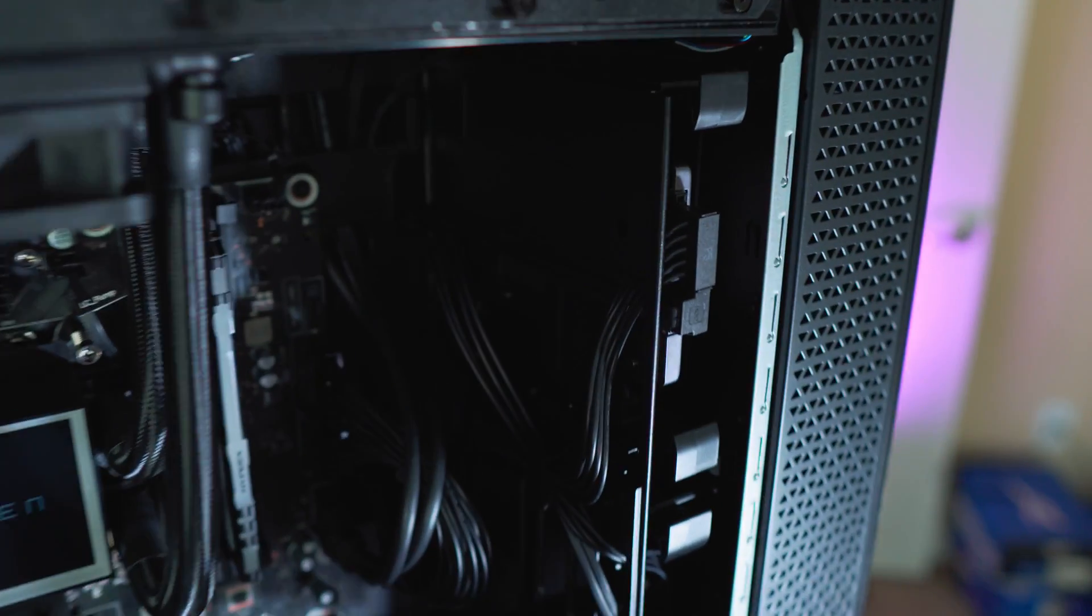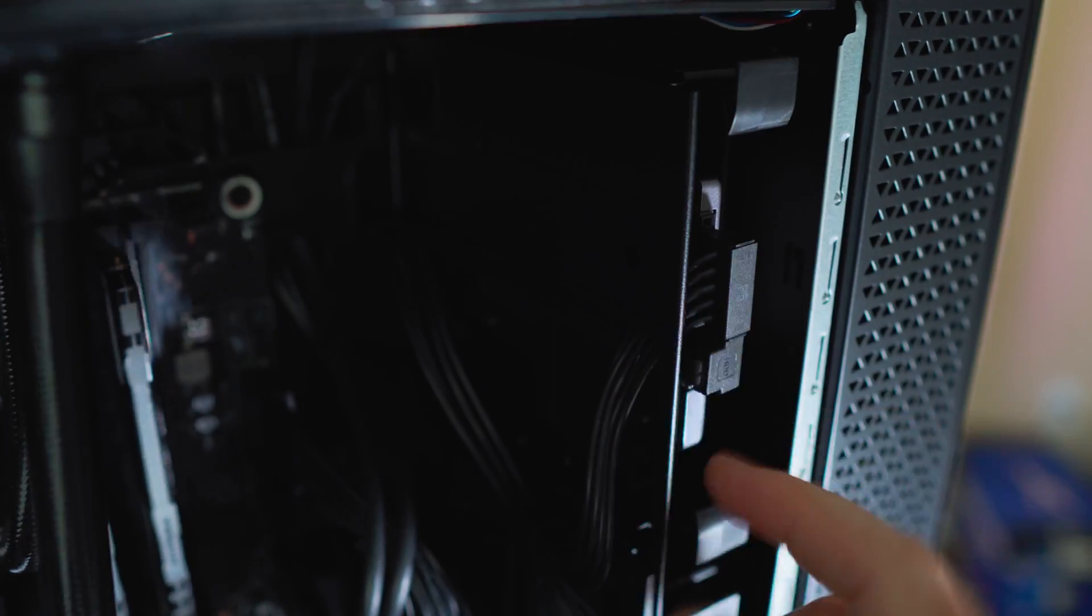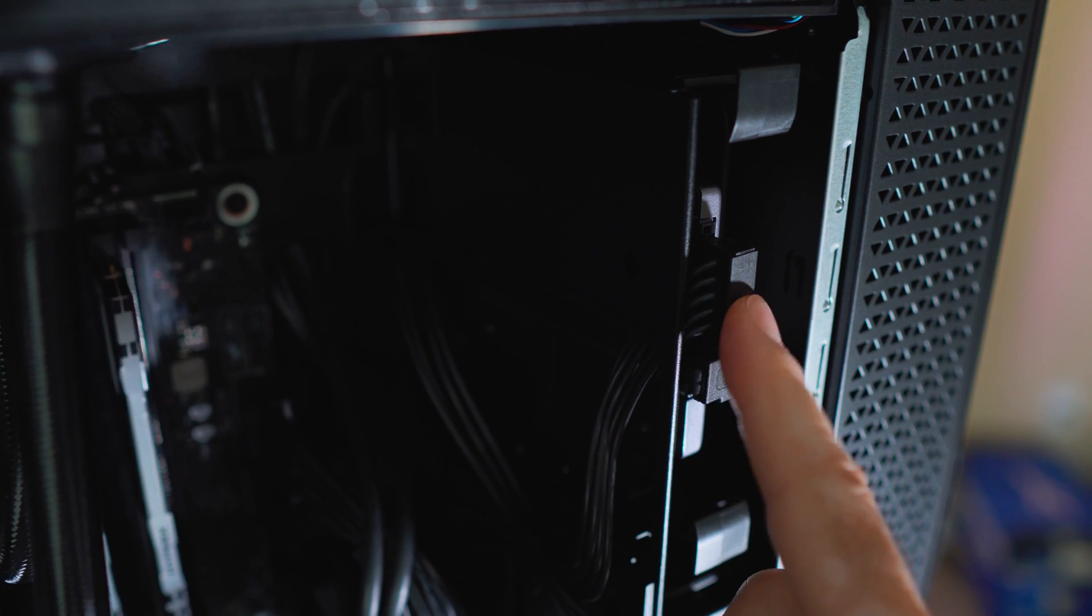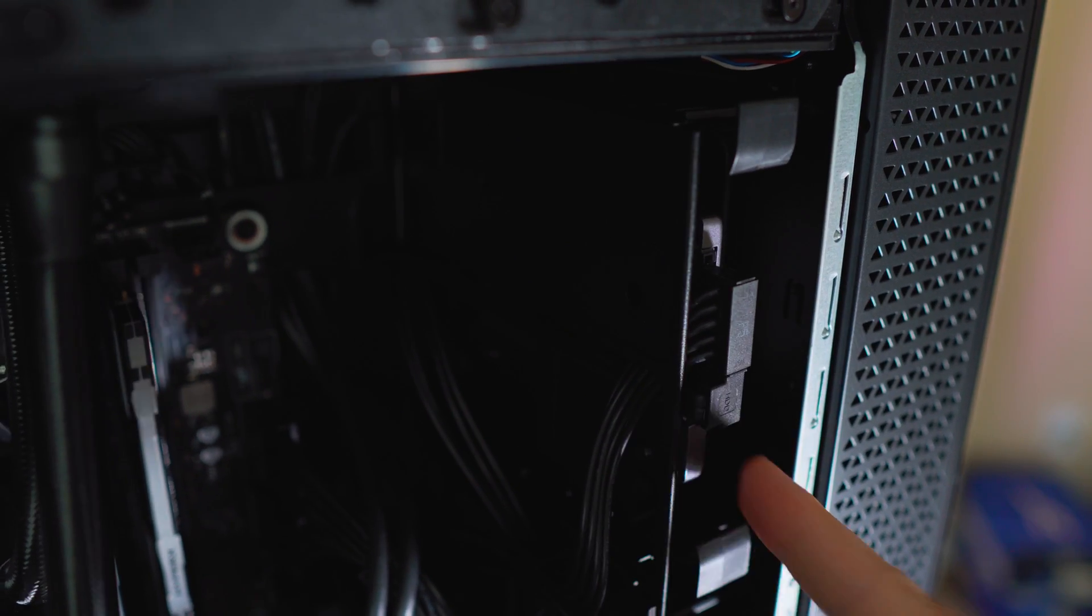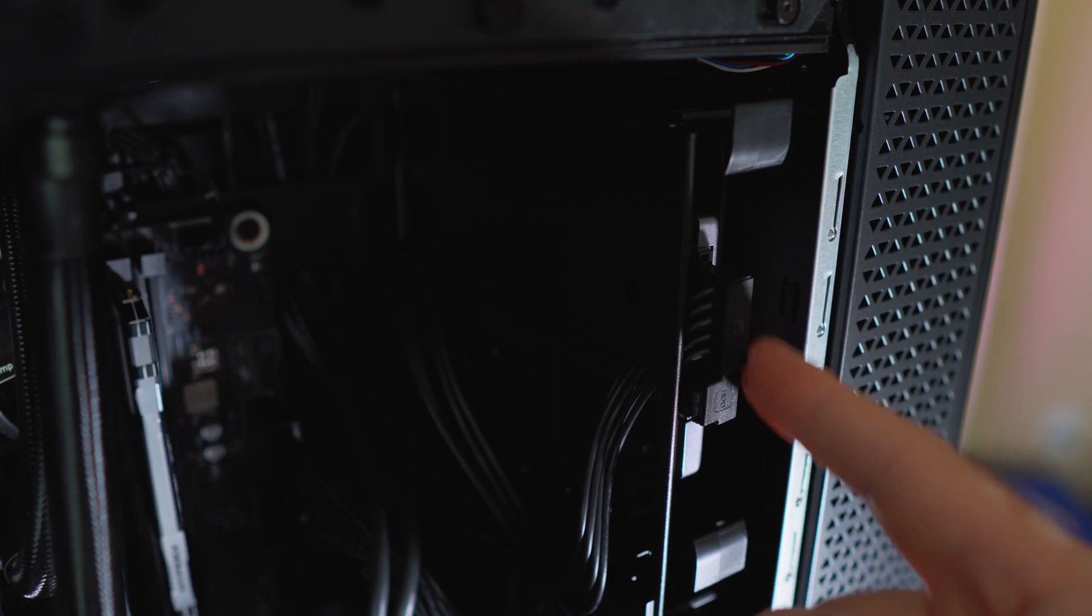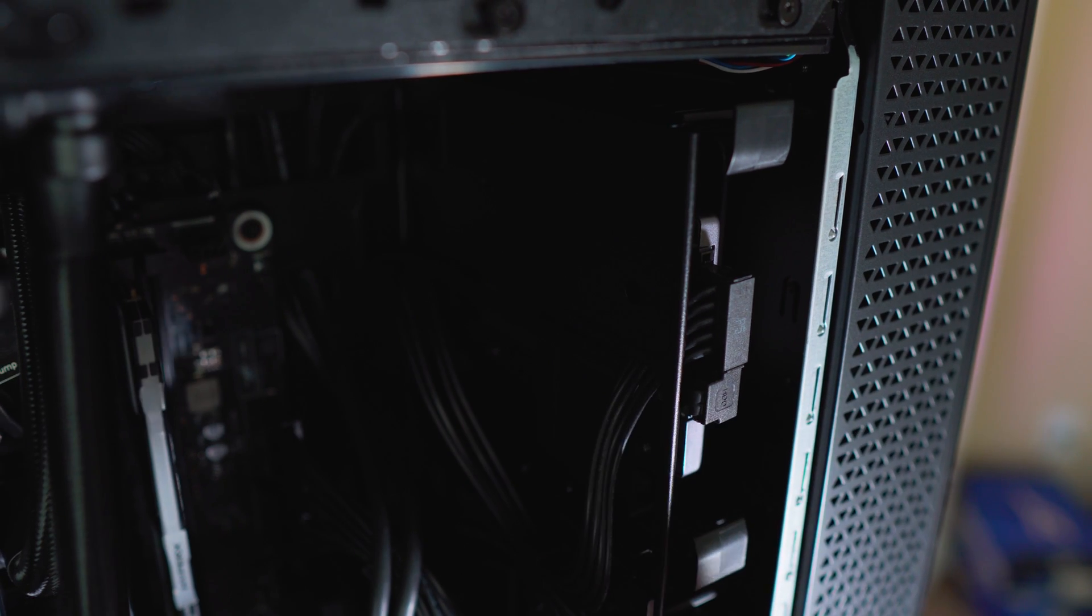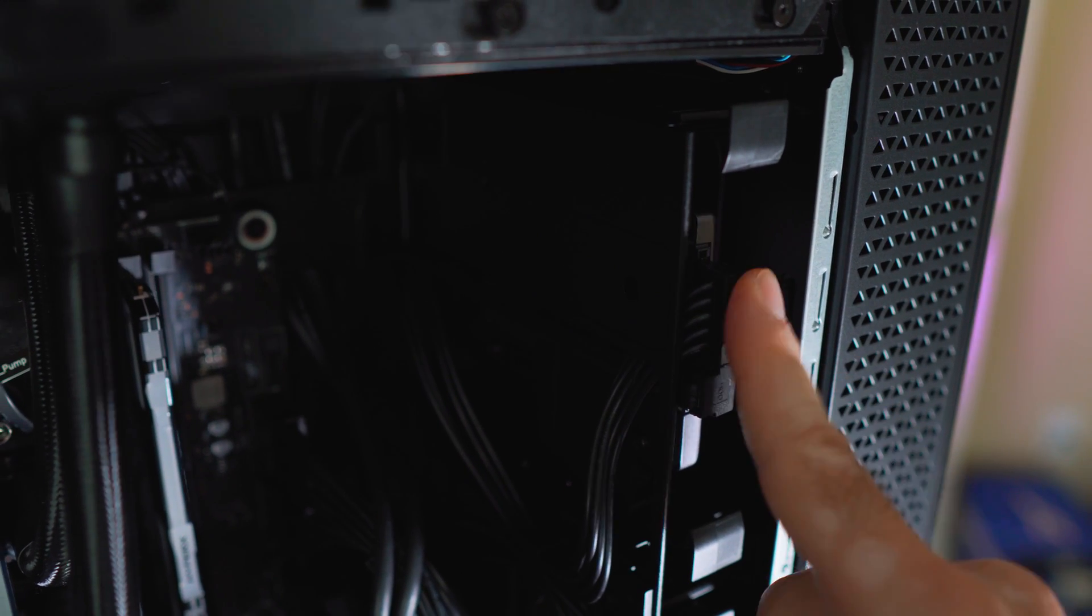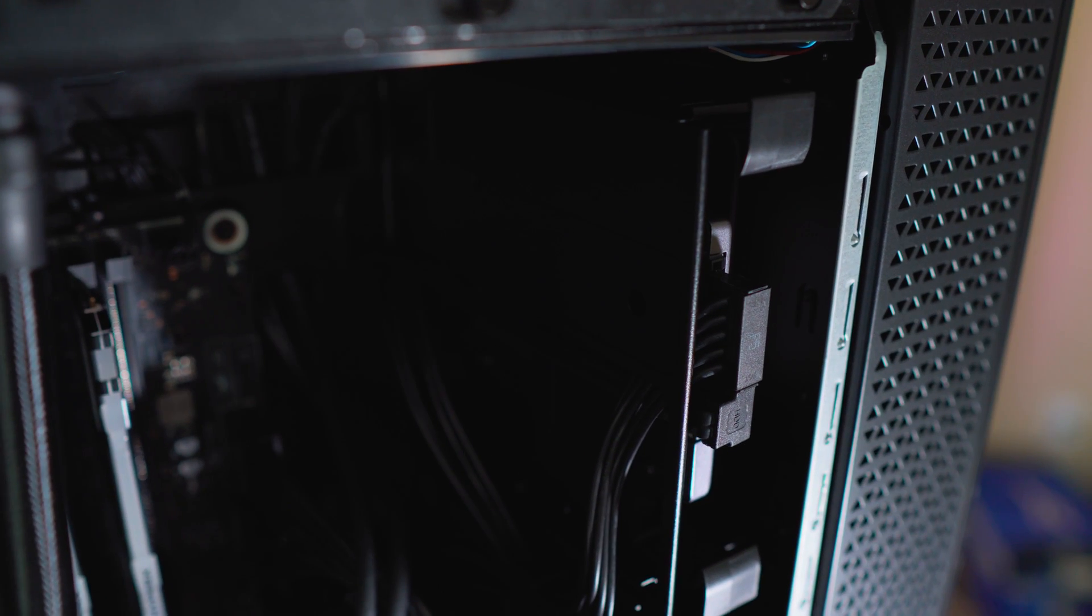And just like that, we have both SATA power and SATA data routed in. Because this specific SSD, the placement of the data and the power are reversed, you can flip the cables around. It's not that big of a deal. So it still fits pretty good. And it's very stealthy actually, kind of invisible.